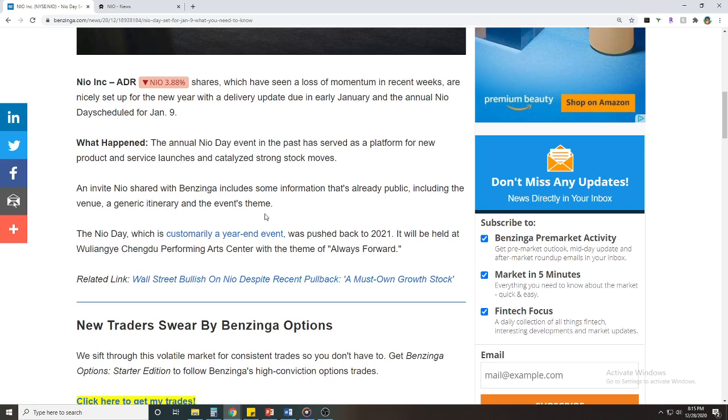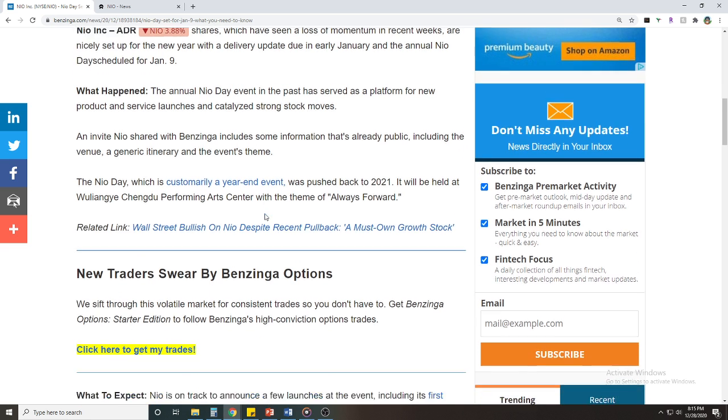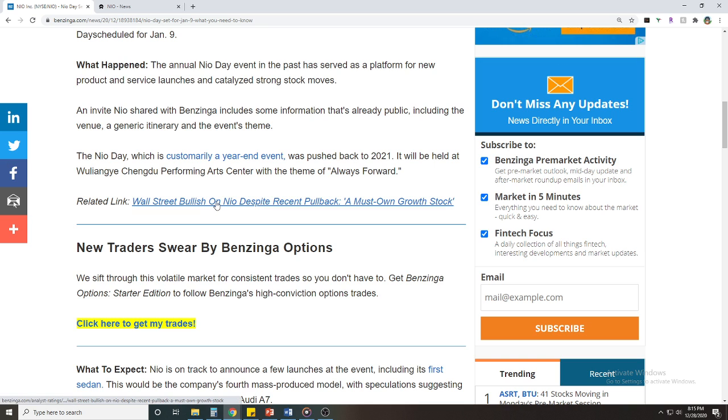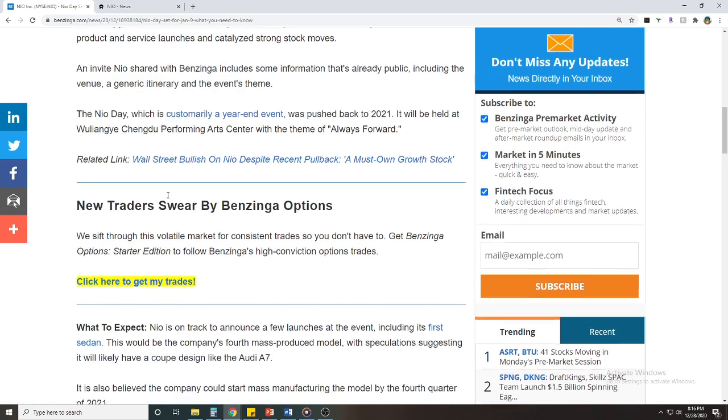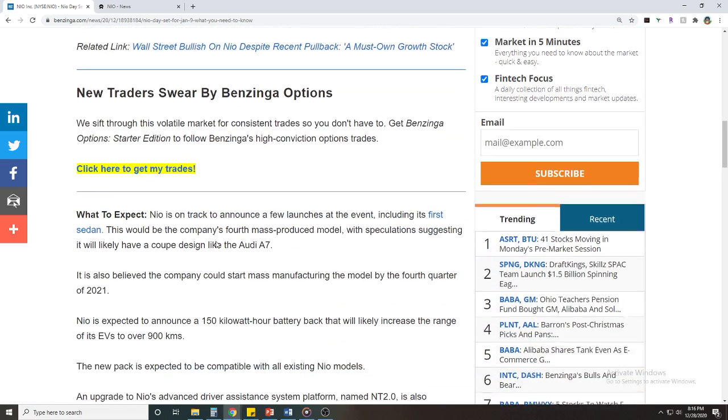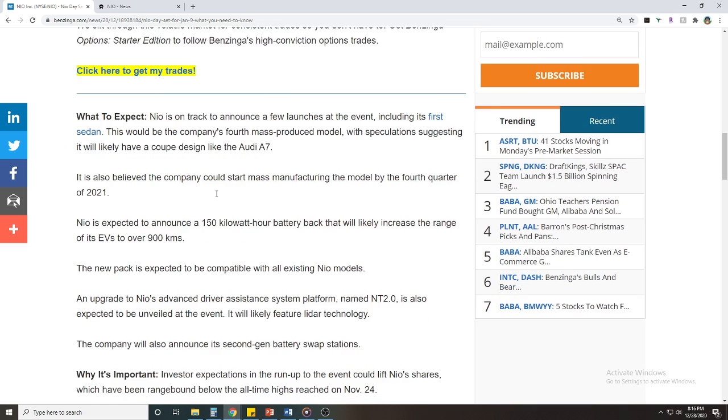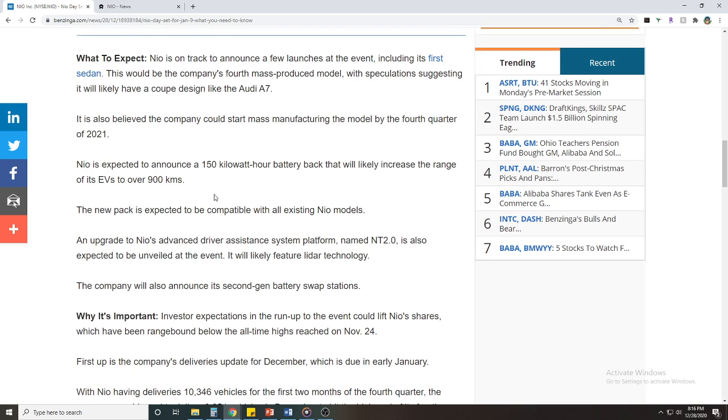So what happened? The annual NIO Day event in the past has served as a platform for new product and service launches and catalyzed strong stock moves. Well, an invite NIO shared with Benzinga includes some information that's already public, including venue and a generic whatever that is.